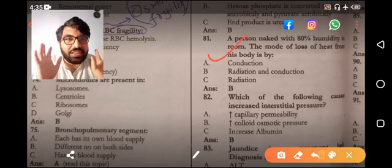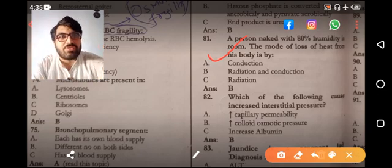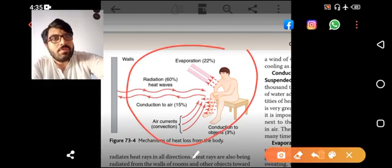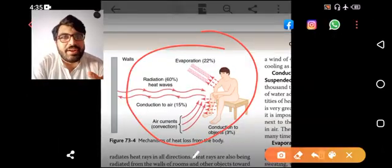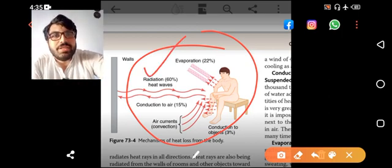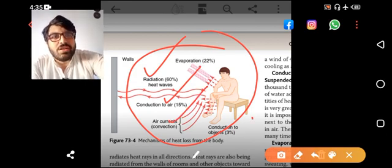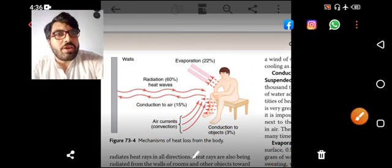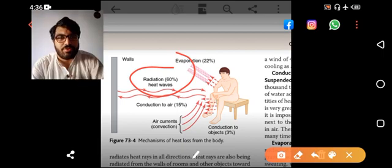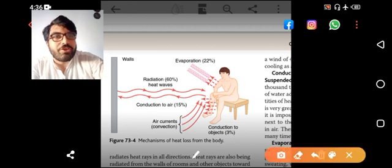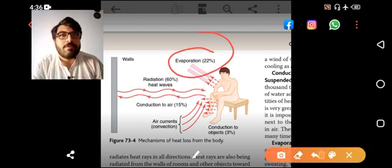If 'all of the above' is not an option, the main answer is radiation — 60% is lost. From the Guyton picture, a person lying naked loses heat by radiation, conduction to the air, air currents (convection), conduction to objects, and evaporation. So all of the above, but the main focus is radiation at 60%, then evaporation second, then convection third.